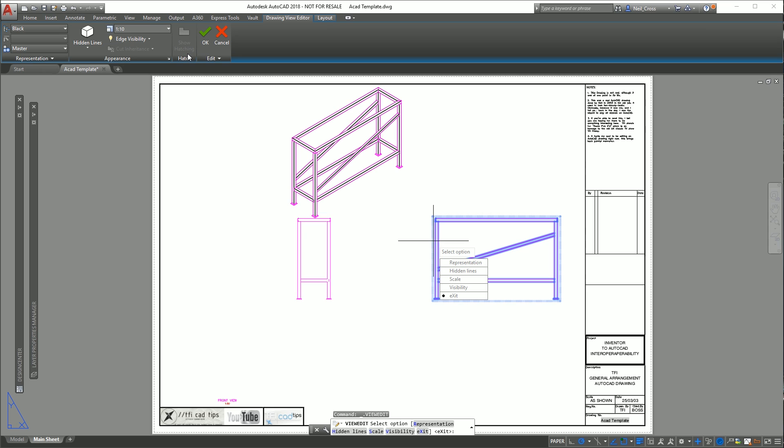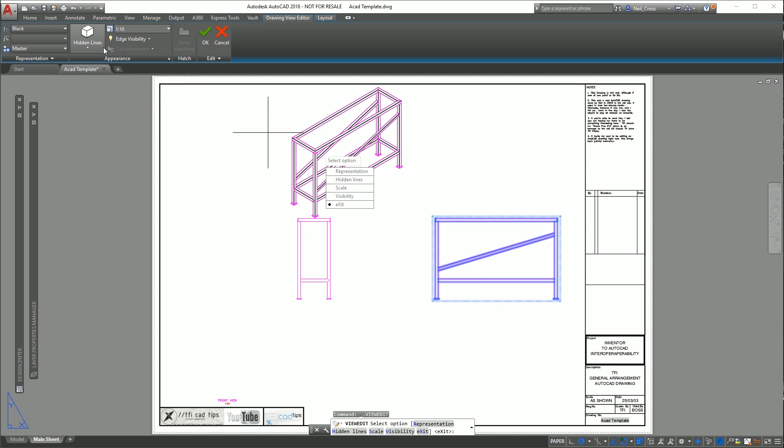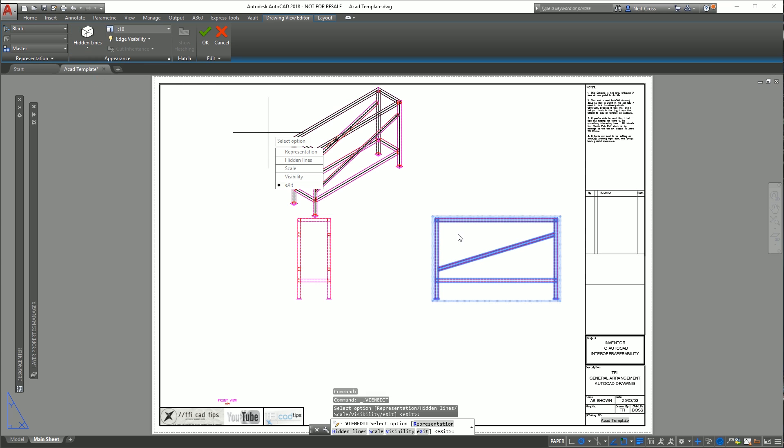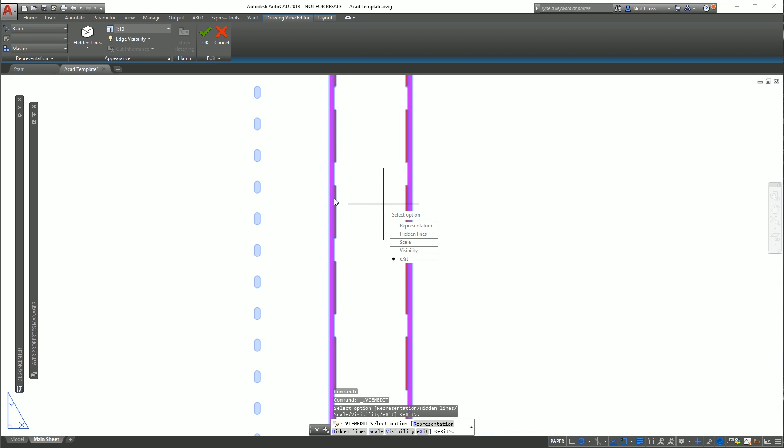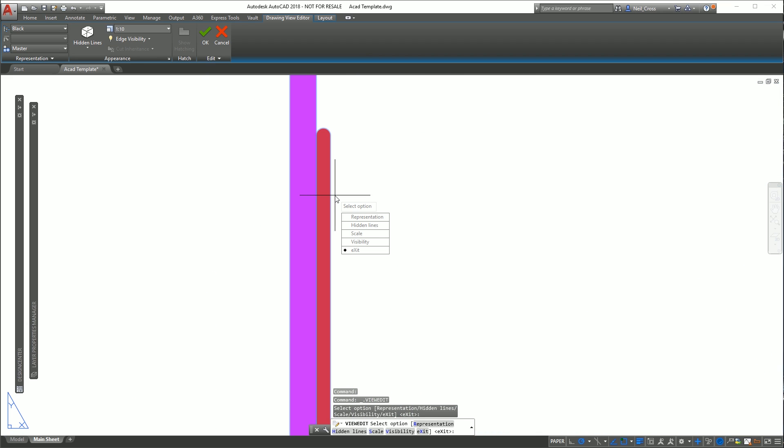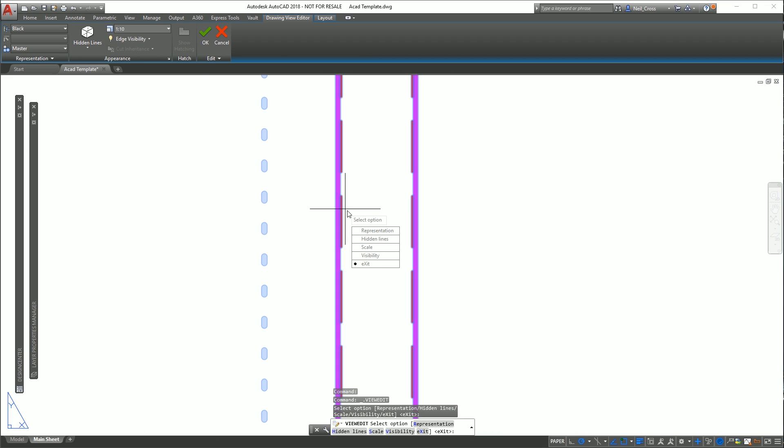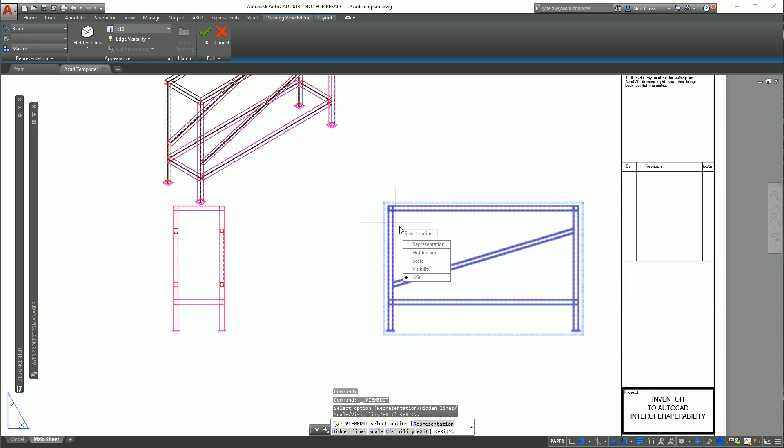If you want to start editing the views, we've got almost the entire suite of drawing view edit tools that you would have in Inventor. Double click the master view and it should activate this drawing view editor panel up here. You can change the view properties like you were in Inventor. At the moment we've just got hidden lines. You can change this to visible and hidden lines and that's where you start to see your red dashed lines.